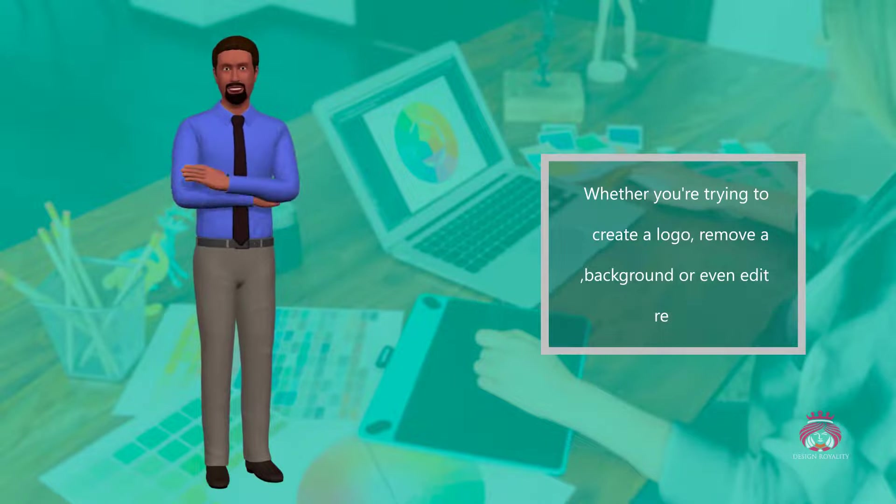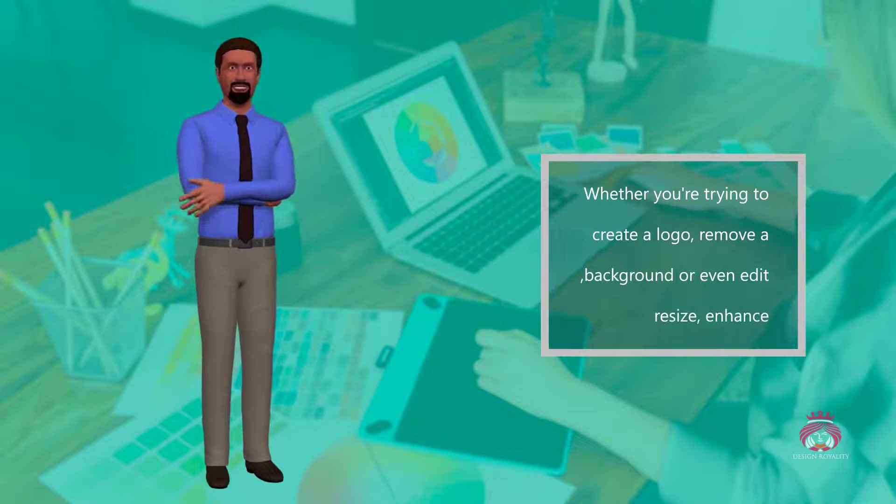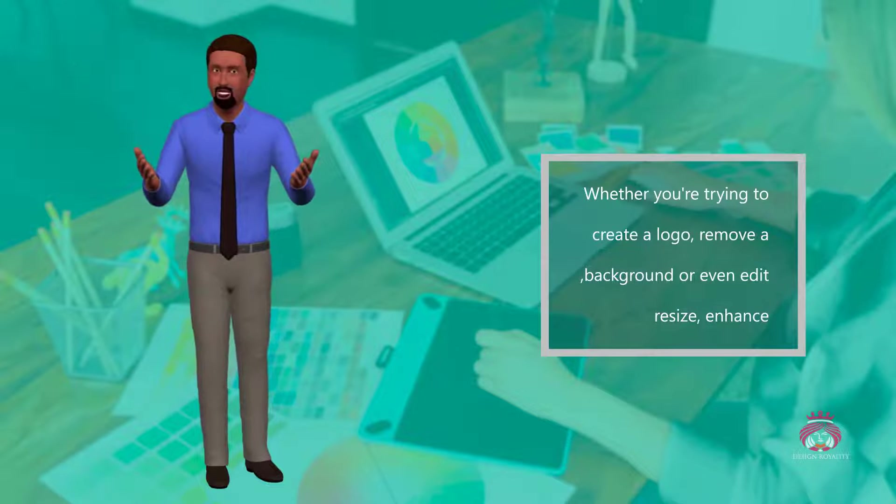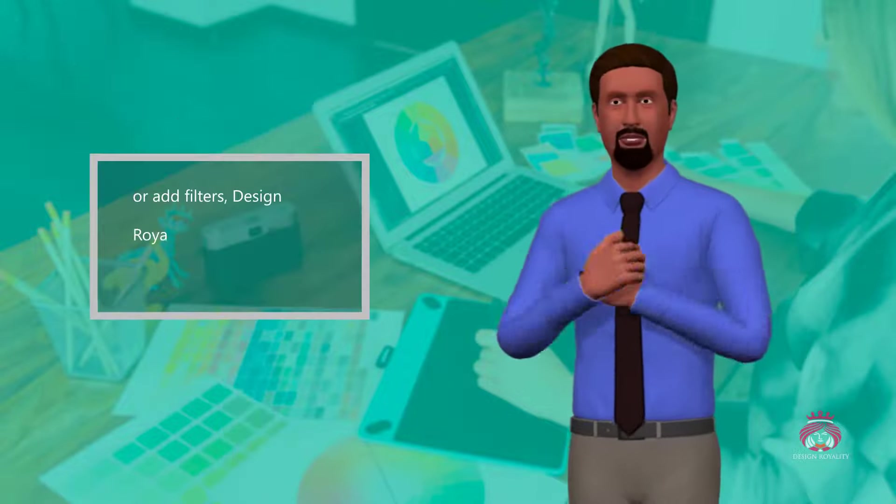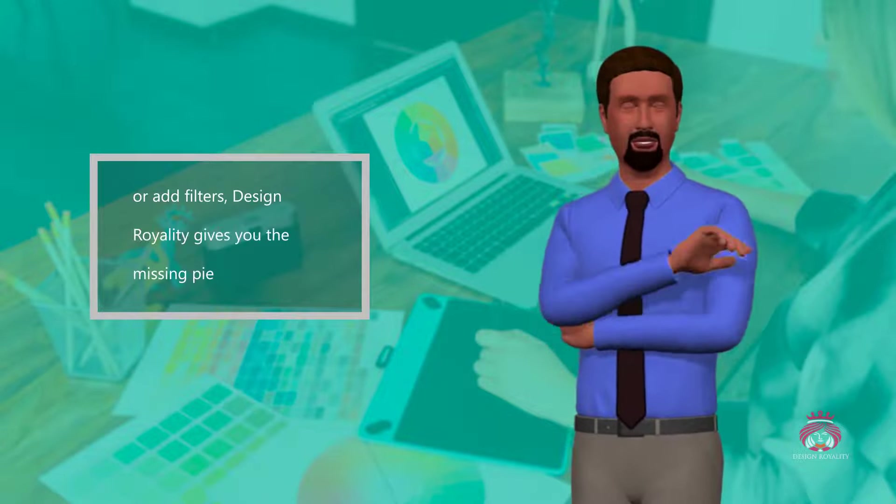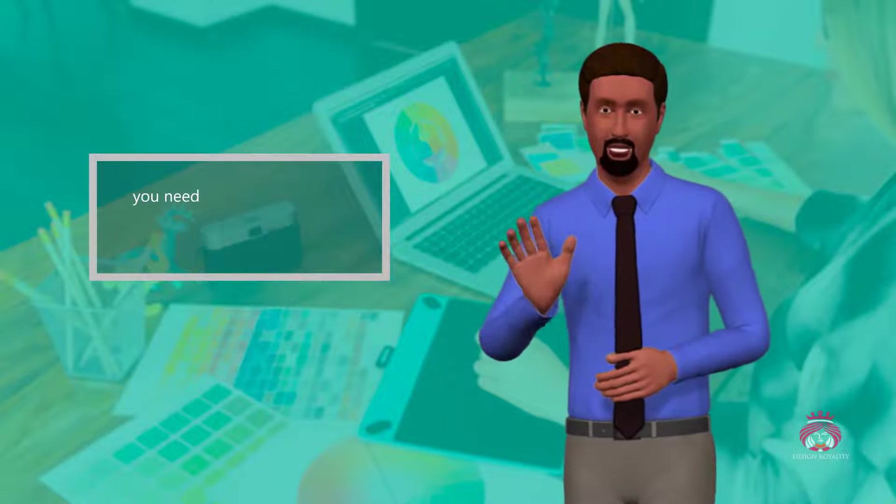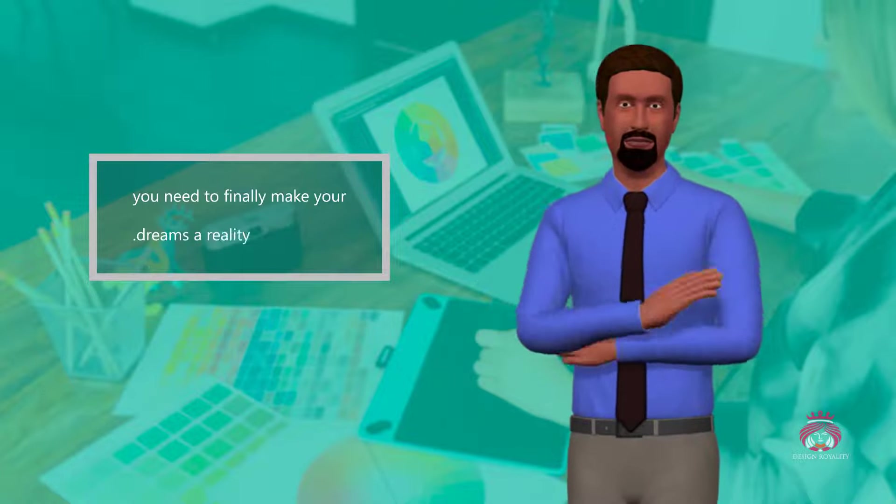Whether you're trying to create a logo, remove a background, or even edit, resize, enhance, or add filters, Design Royalty gives you the missing piece of the puzzle you need to finally make your dreams a reality.